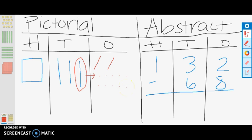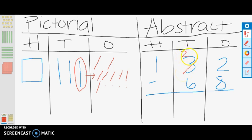Now we can take the remaining 6 ones away: 1, 2, 3, 4, 5, 6. Now that we have subtracted all 8 ones, you can see that we have 4 left. In the abstract model, we can show this step by regrouping one 10 from the 30, making it a 20, and breaking it down into 10 ones, making the 2 a 12. We then subtract 8 from 12, giving us 4 ones.